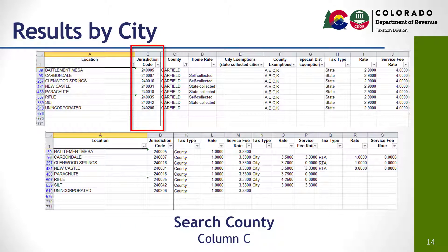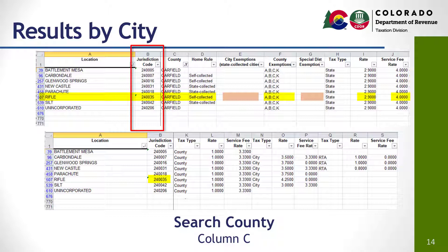In a closer look, we can see Rifle on line 507, the location or jurisdiction code, Garfield County. That Rifle is a home rule, self-collecting city, and there are no city exemptions listed. If there were, there would be a letter for each of those exemptions allowed. We do see the county exemptions and that there are no special district exemptions. Below, we see the location code again. We also see the state sales tax rate is 2.9% with a 4% service fee. The county sales tax rate is 1% with a 3.33% service fee. And the city sales tax rate is 4.25% with no service fee listed.